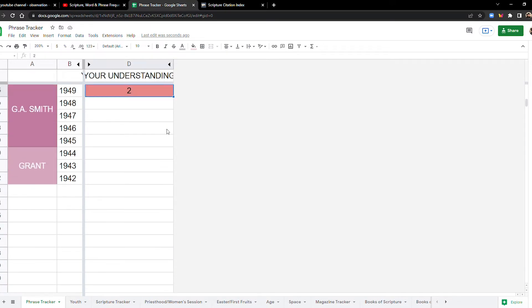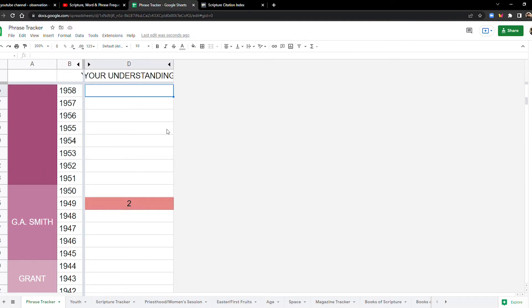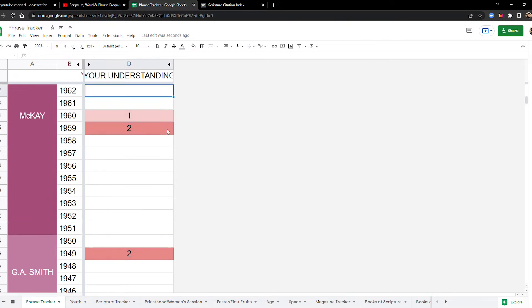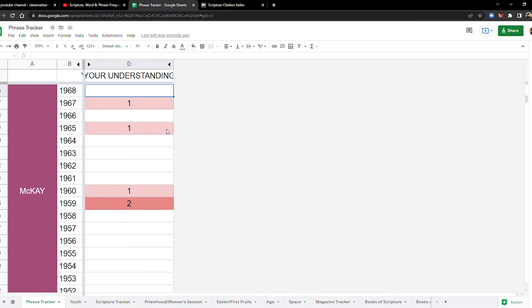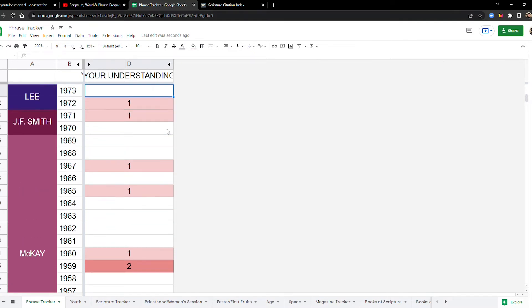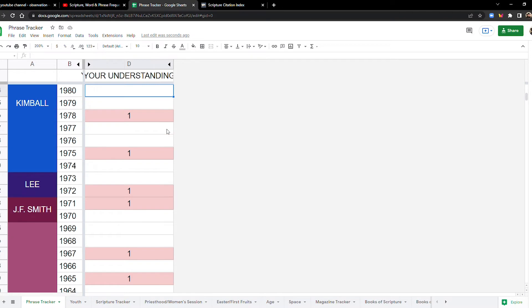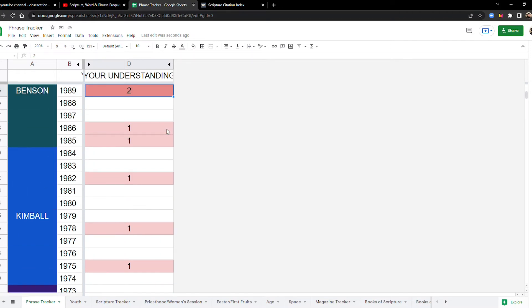Okay. Only two in the forties and it's not until 1949 for the fifties, same thing, nothing until 1959. And then in 1959, it's two times. In the sixties, three times in the seventies, four times in the eighties, five times.